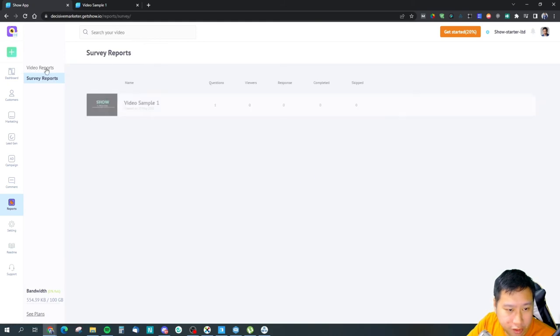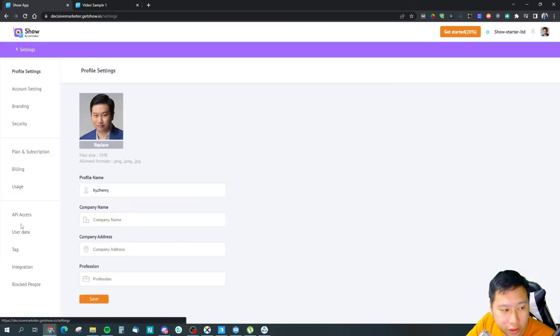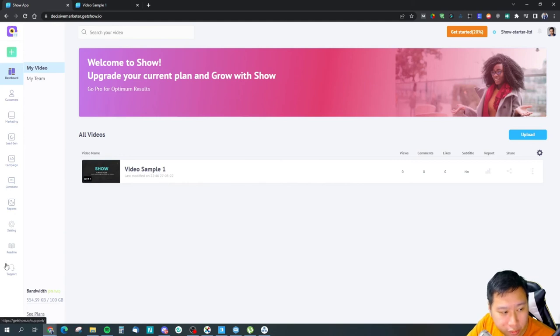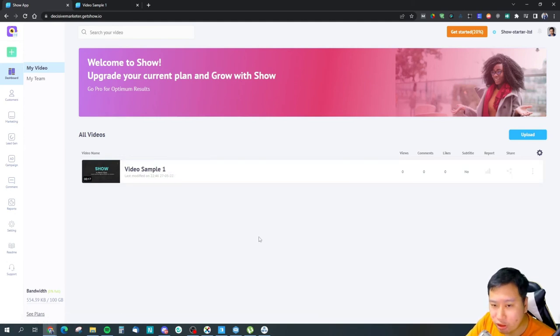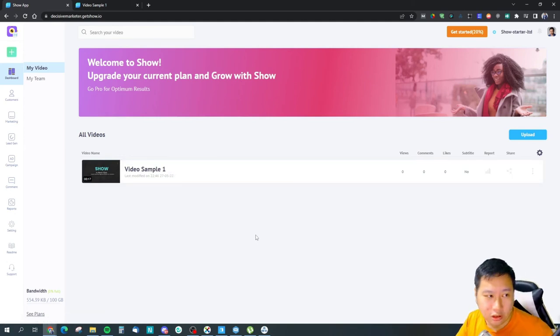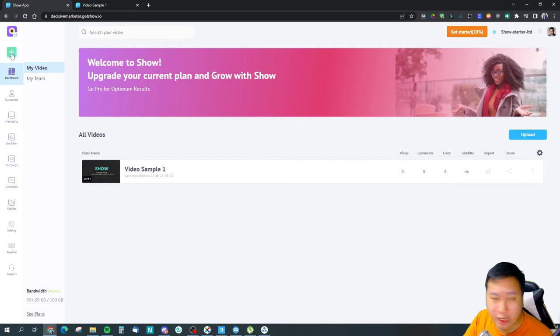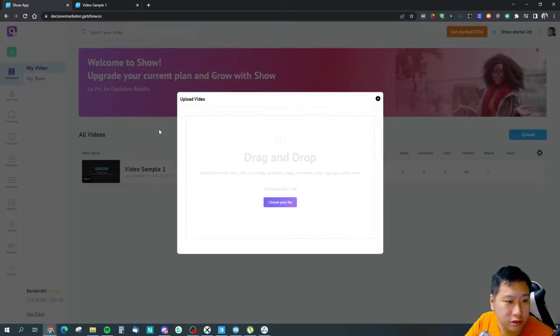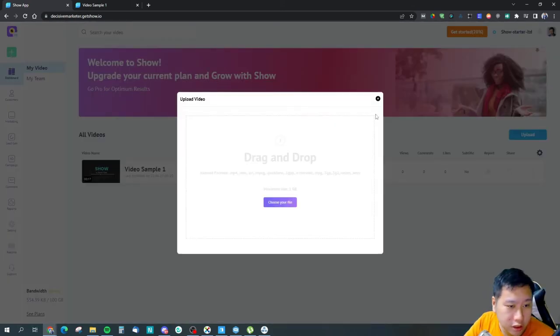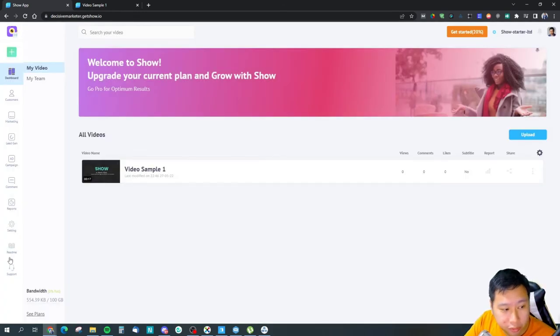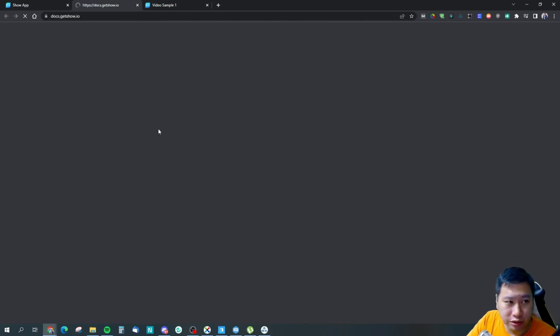So this is settings, we've came here already. And pretty much that's all for Show by Animaker. And then you can upload your videos in here.